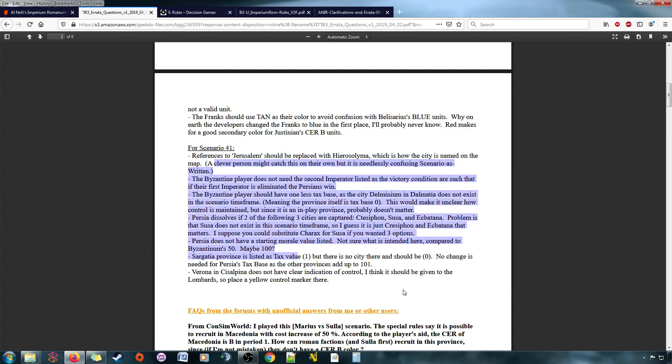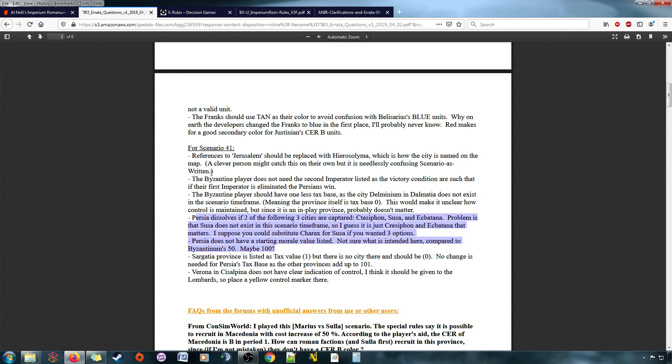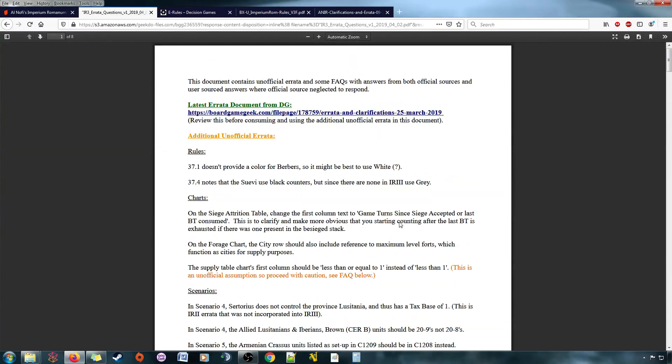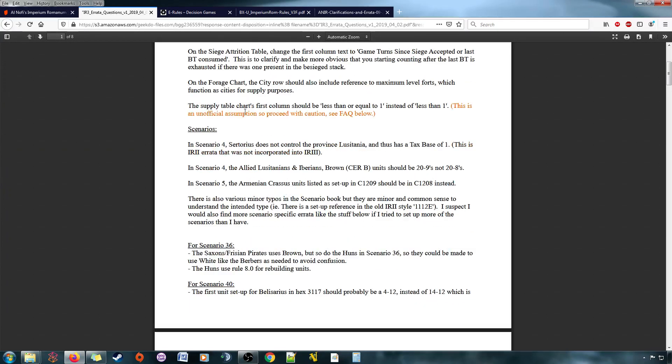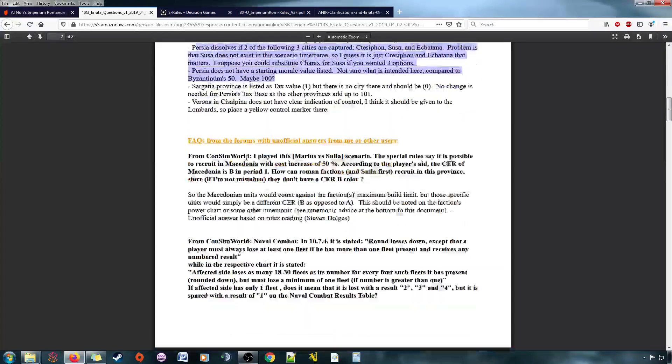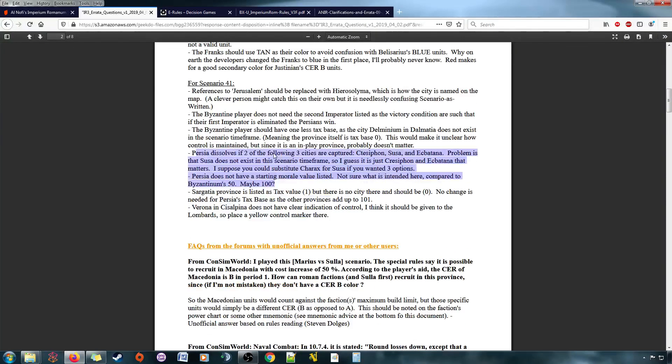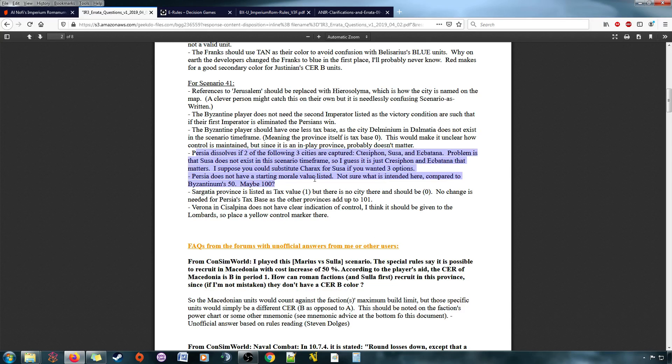The new errata actually addresses a couple of these bullet points. So, when I get the chance, I'm gonna update this document with, you know, I'm gonna include a link to the latest errata. And then I'm gonna go through here and basically update what needs to be updated in light of that errata. And then, you know, you'll have a new version of this file to hopefully help you alongside the latest errata document.